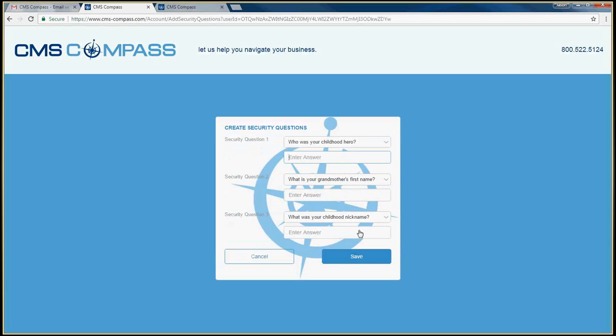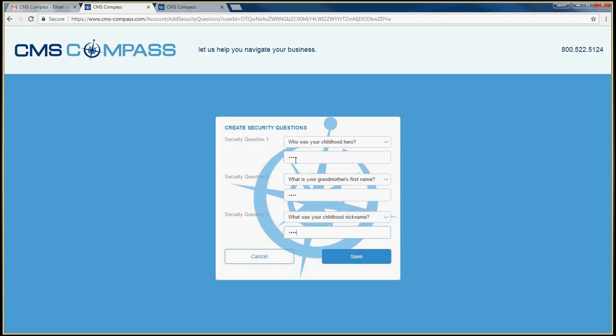You will now be required to answer three security questions. These questions will be used for validation in the event that you forget your username or password. Once you have answered the three questions, click Save.